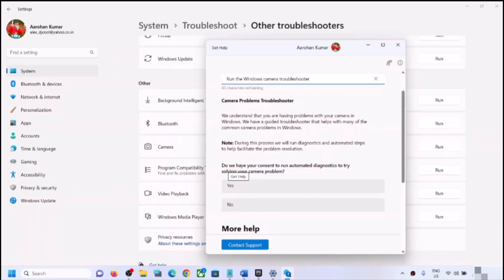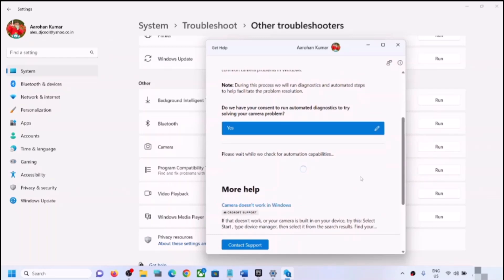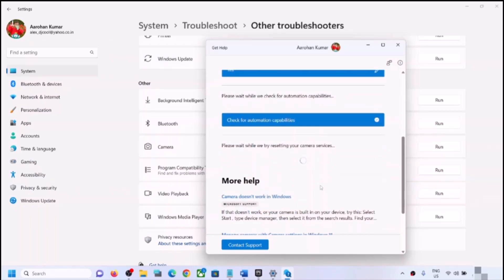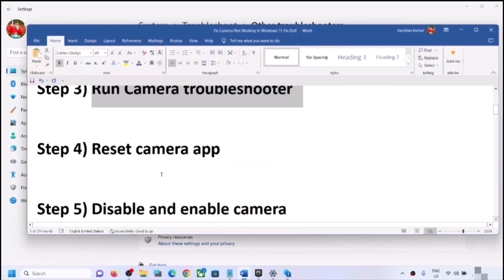You will see a prompt asking for your consent to run automated diagnostics to try solving your camera problem — click Yes. Follow the on-screen steps. Once the troubleshoot is complete, restart your computer and then check the camera. Wait while it tries resetting your camera services and let the process complete.